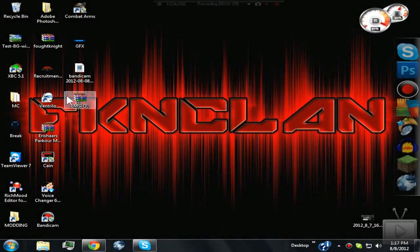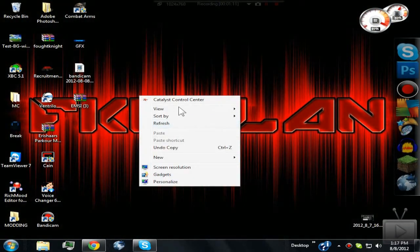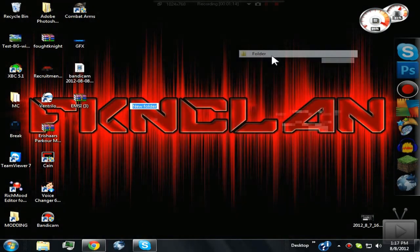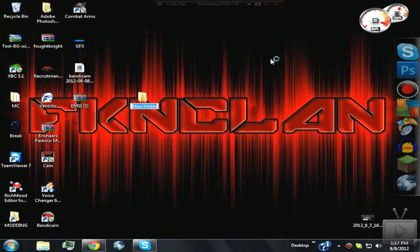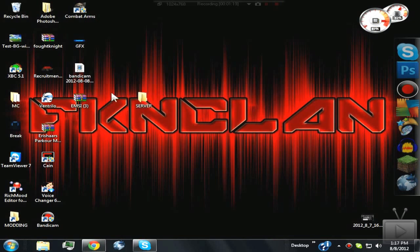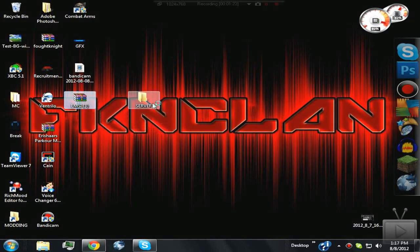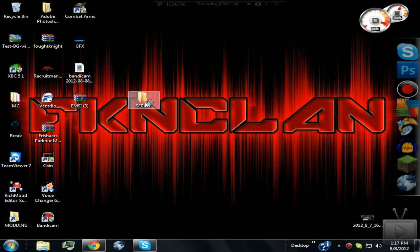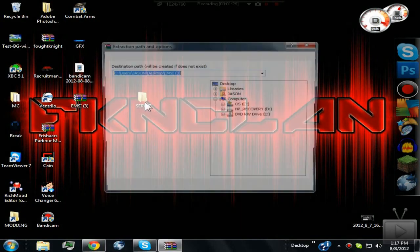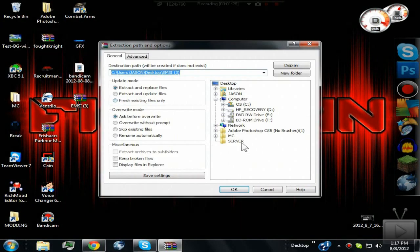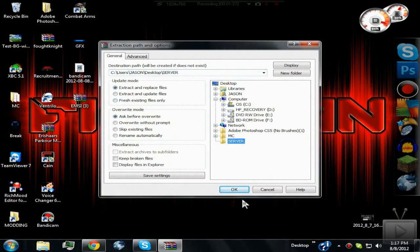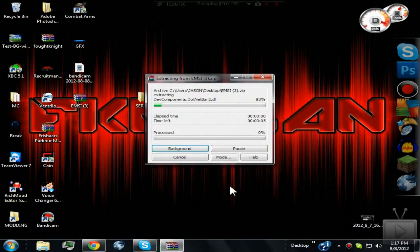You're going to want to create a new folder - you can name it whatever you want, I just name it 'Server.' Then all you want to do is extract the files to the folder itself.